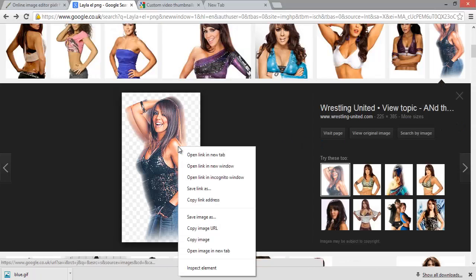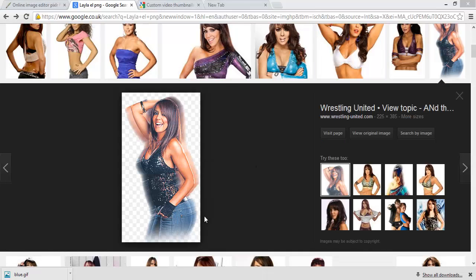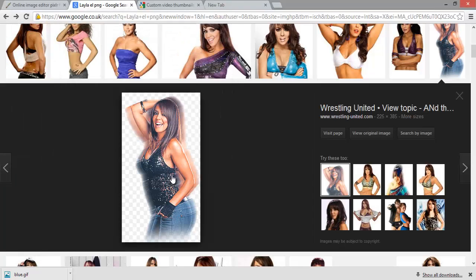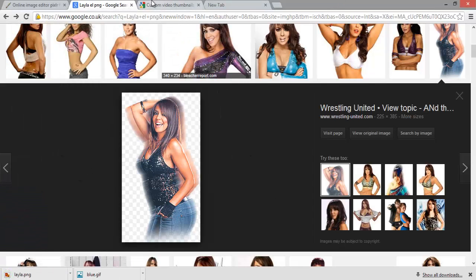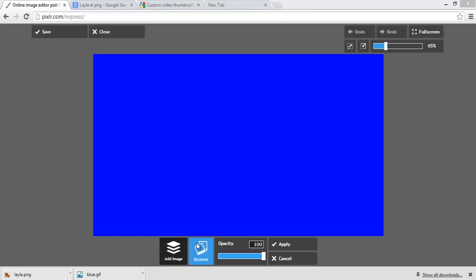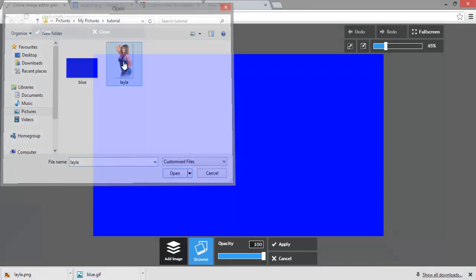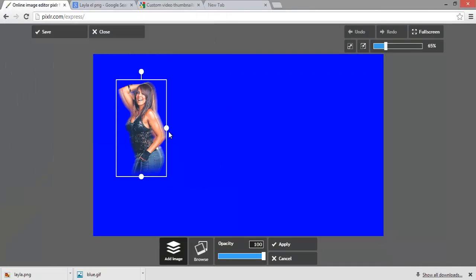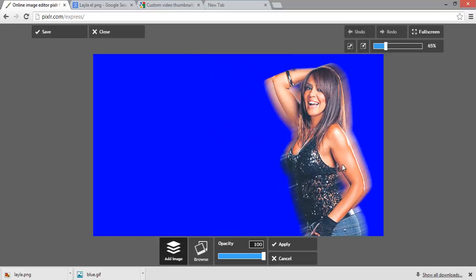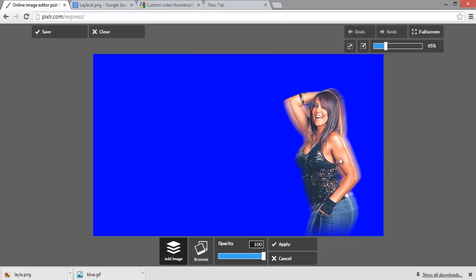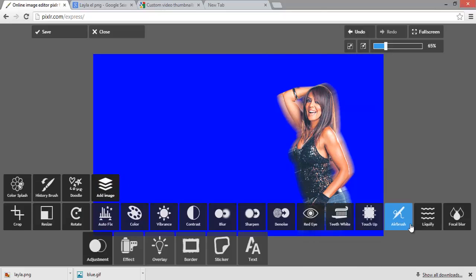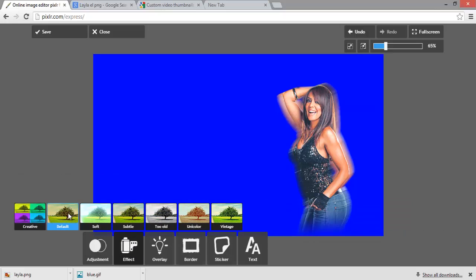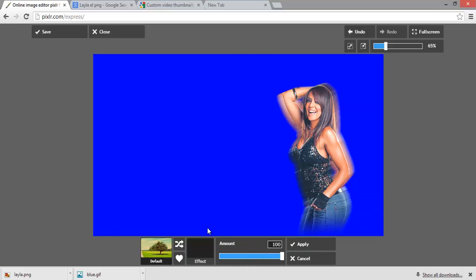Go back onto Pixlr and then at the top here you go on adjustments, add image, browse, and then you can make it bigger like that. You can also go on effects.